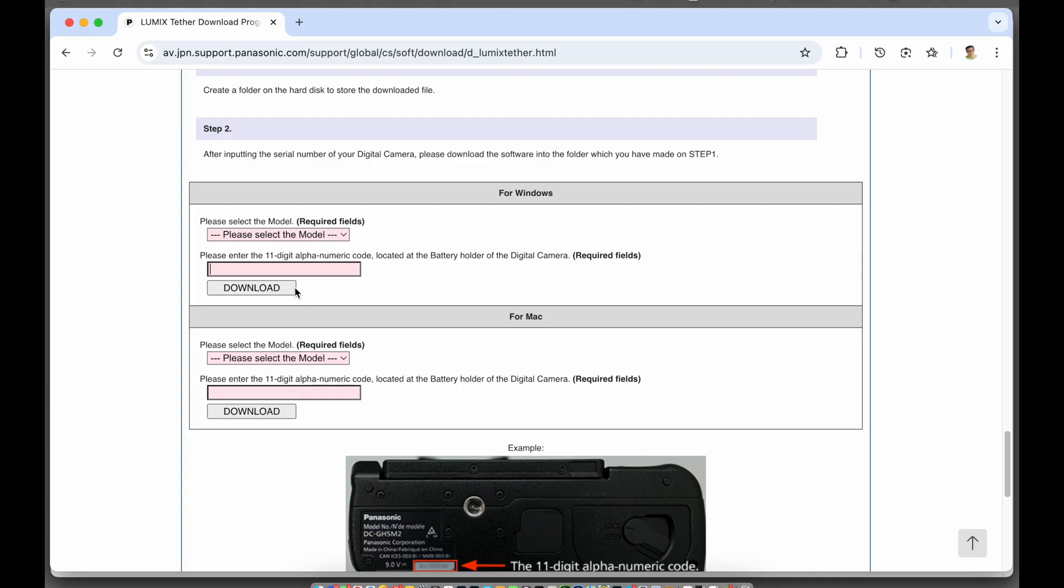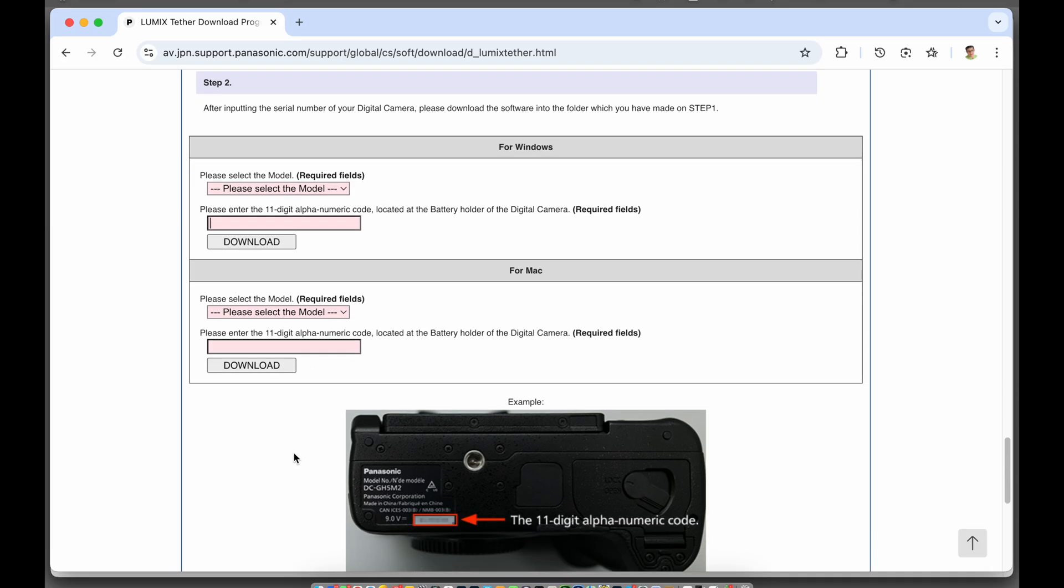The serial number is typically on the bottom of your camera and as I said very detailed instructions on this page of how to find everything. Double click it to install and you're good to go.